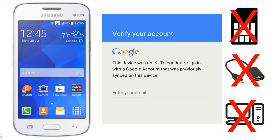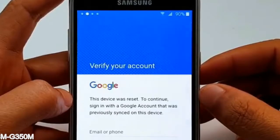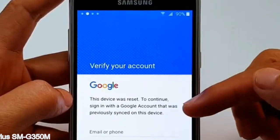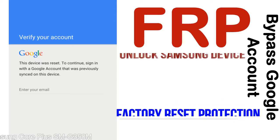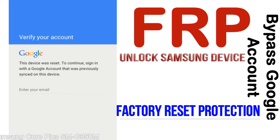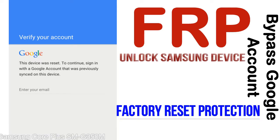Without SIM, without AOD cable, without PC — but how to do that? FRP, Factory Reset Protection lock, is known as factory reset protection, a new type of security lock.